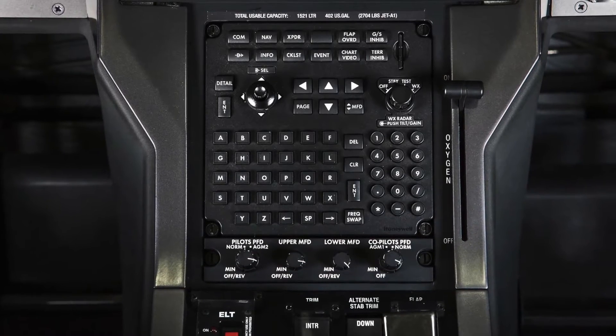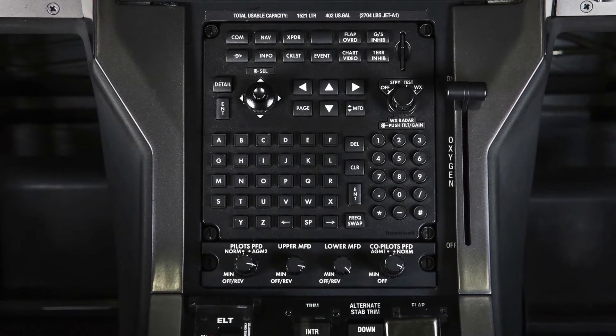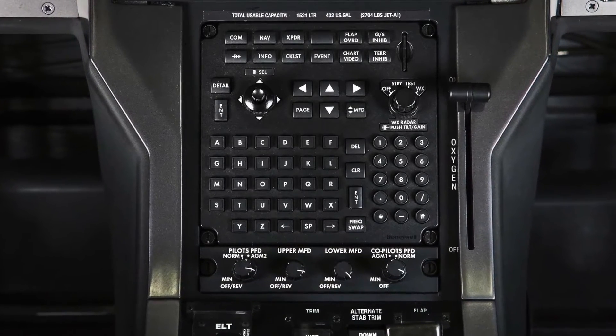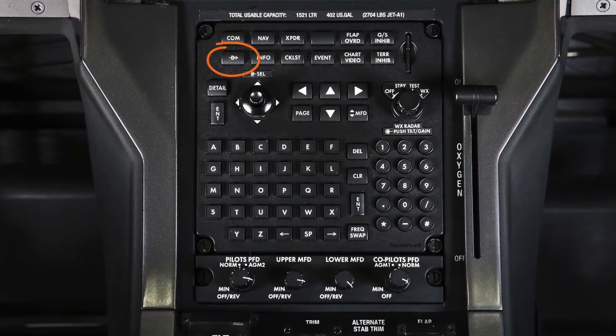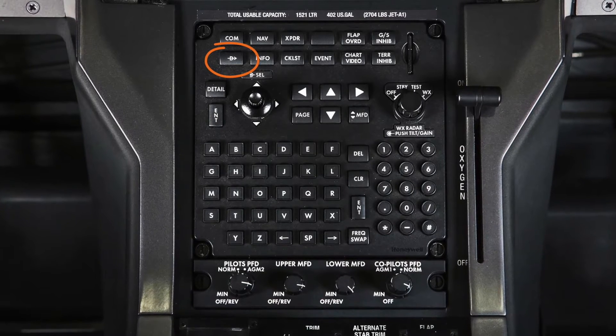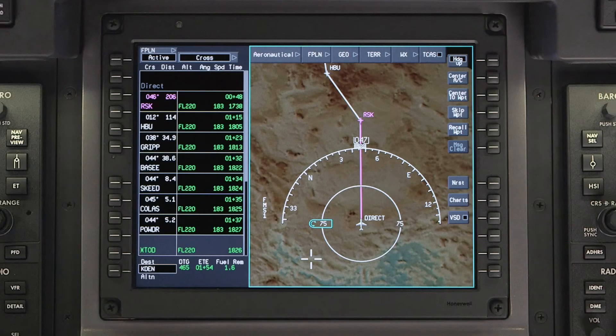A second method to initiate a DIRECT2 is to use the DIRECT2 button on the MFC. This method is useful when you need to go direct to a waypoint not in the flight plan.